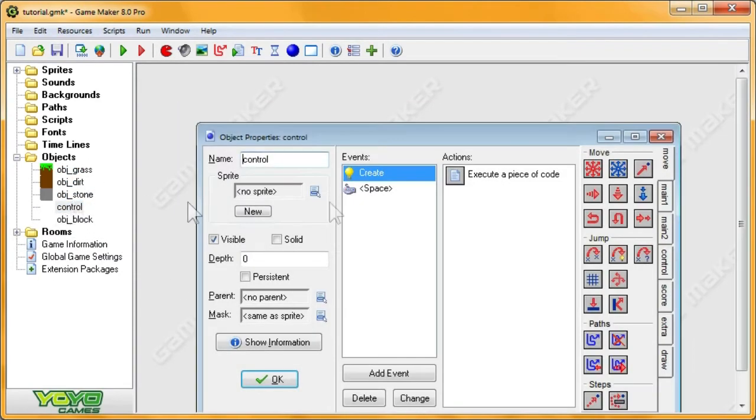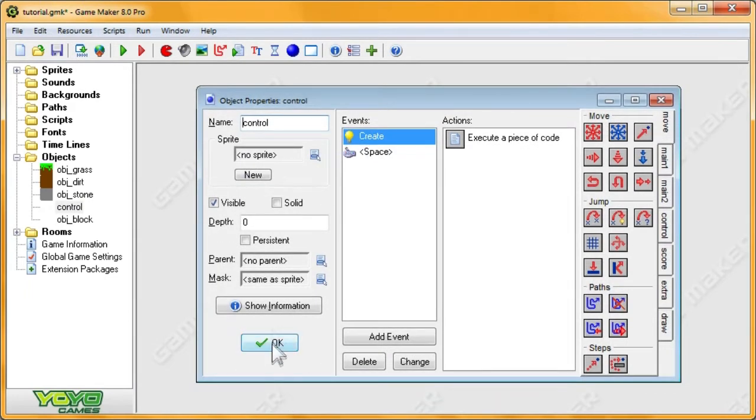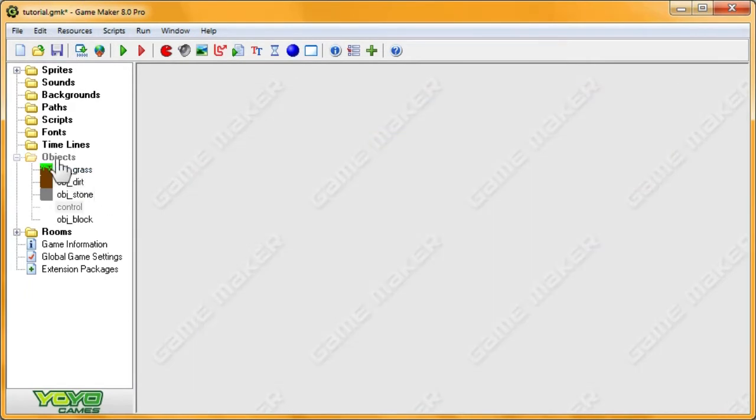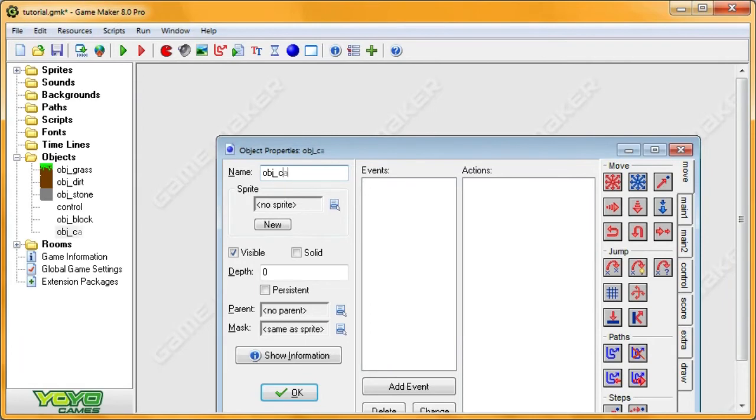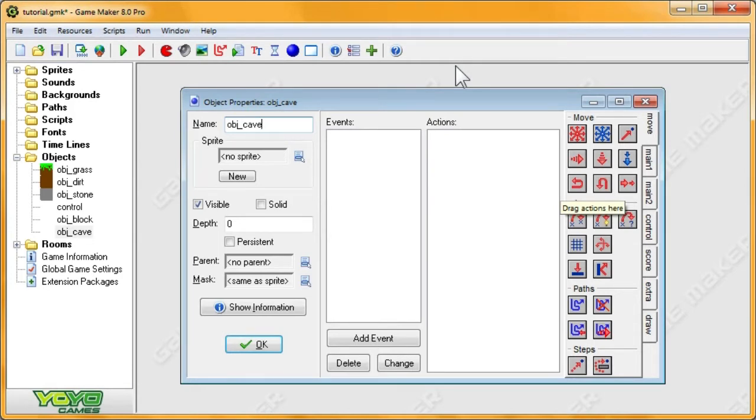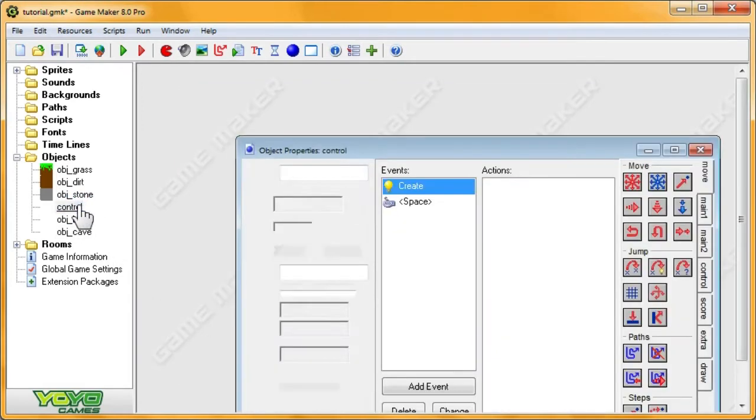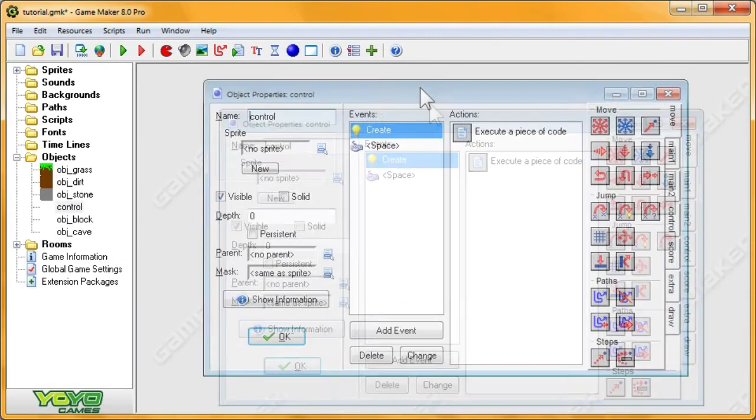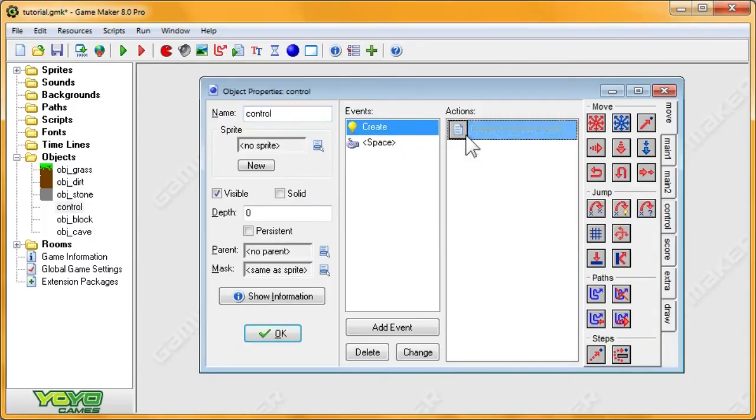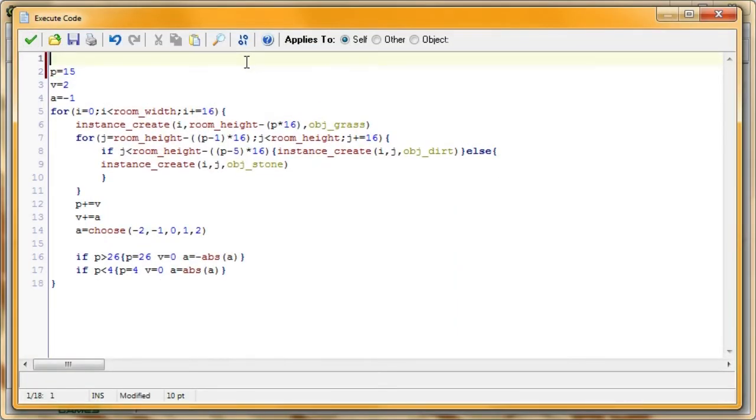Now we're going to need to modify our code. Actually one second, let me just create an object called OBJCave. Alright, so this is going to be our cave object. I'm not going to put any code in there yet, but I want you to imagine it as a giant earthworm that eats through the terrain to create the cave. So in our generation code, we're going to create them in order to create the caves.